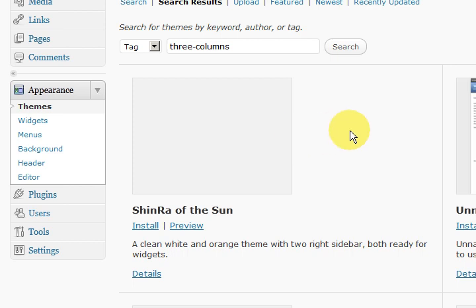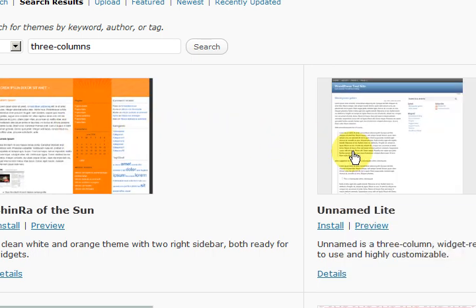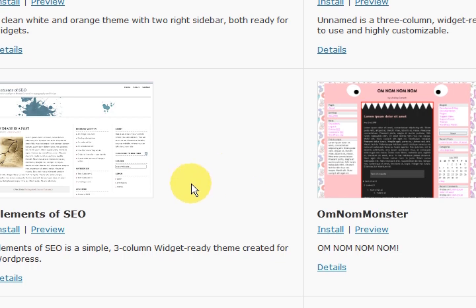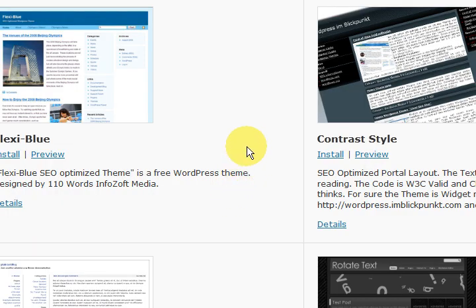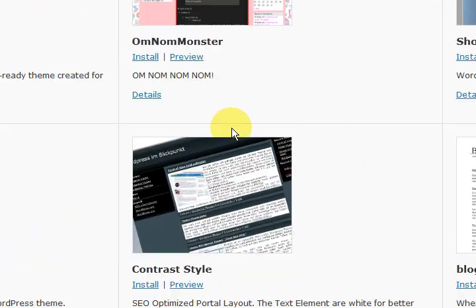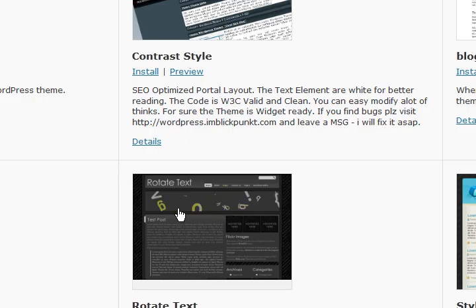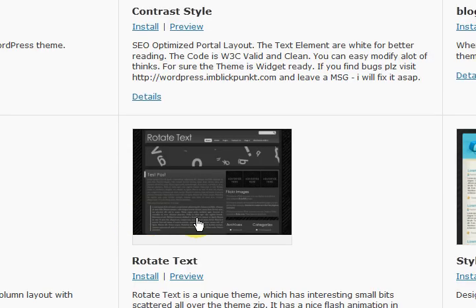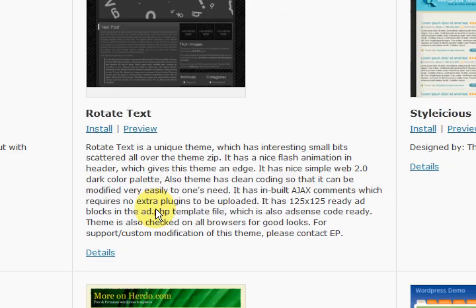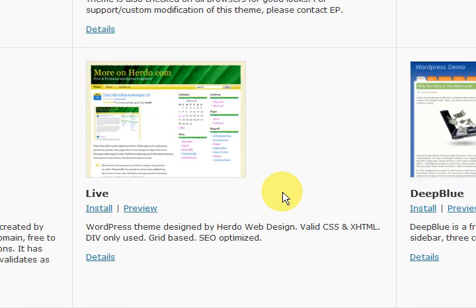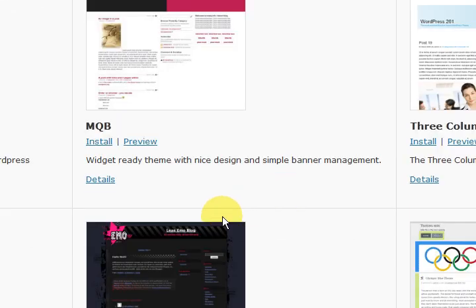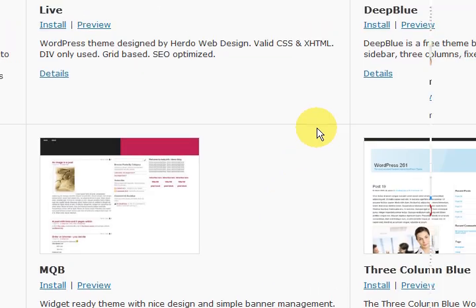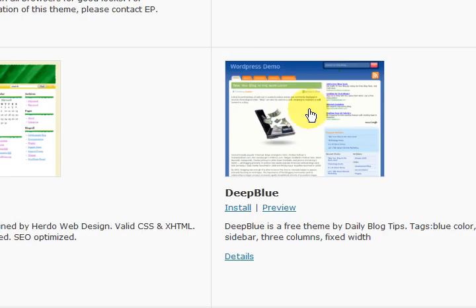Okay. Now it comes up with three column themes. Now, I personally don't use free WordPress themes because there's no support with them. But if you haven't got a premium theme yet and you're just starting out then this is a great way to do it. So just say I pressed on this one here.